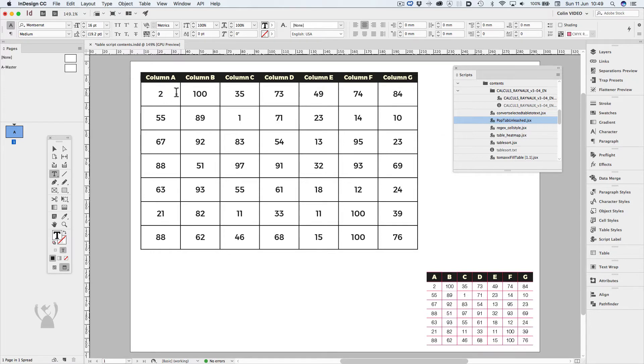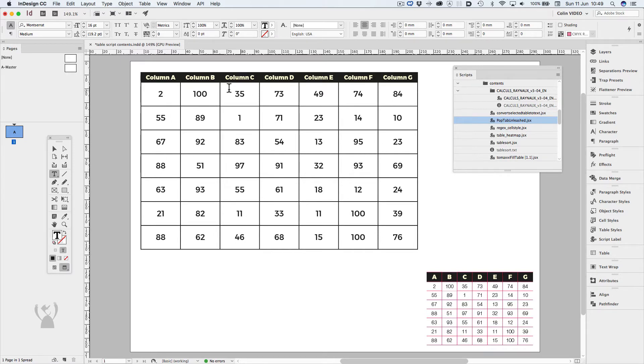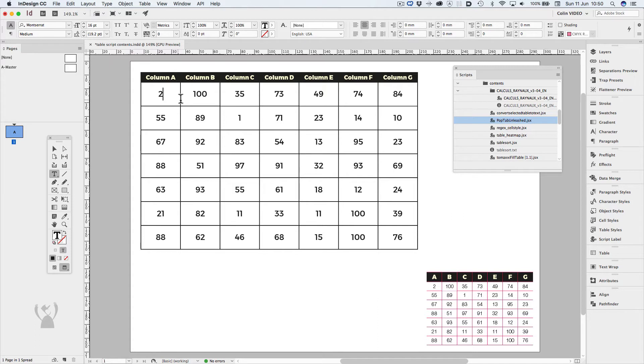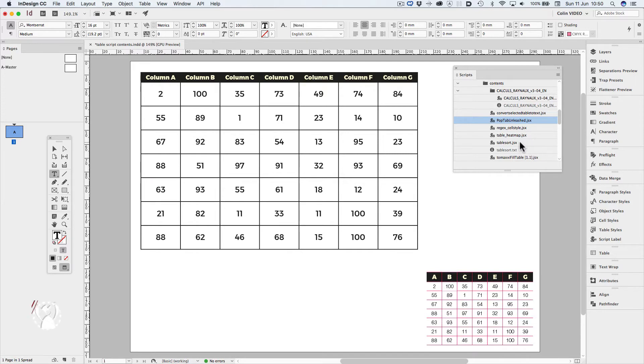I'd now like to sort these values based on the first column, but have everything in the subsequent columns to follow the position of the first column. I can use this script from Peter Carril called table sort. Making sure I have a blinking cursor in any one of the cells, I right click.